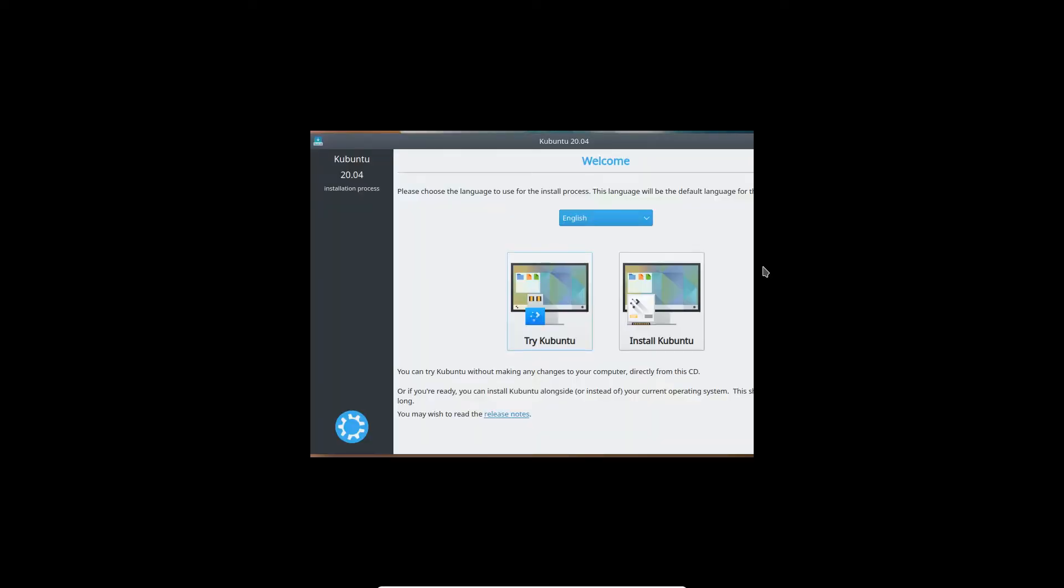Okay, so here's the options it's going to give you. You can either try out Kubuntu, which if you're worried about compatibility with hardware, you can always do that. I already know it's going to work with my hardware, so I just go with install Kubuntu.